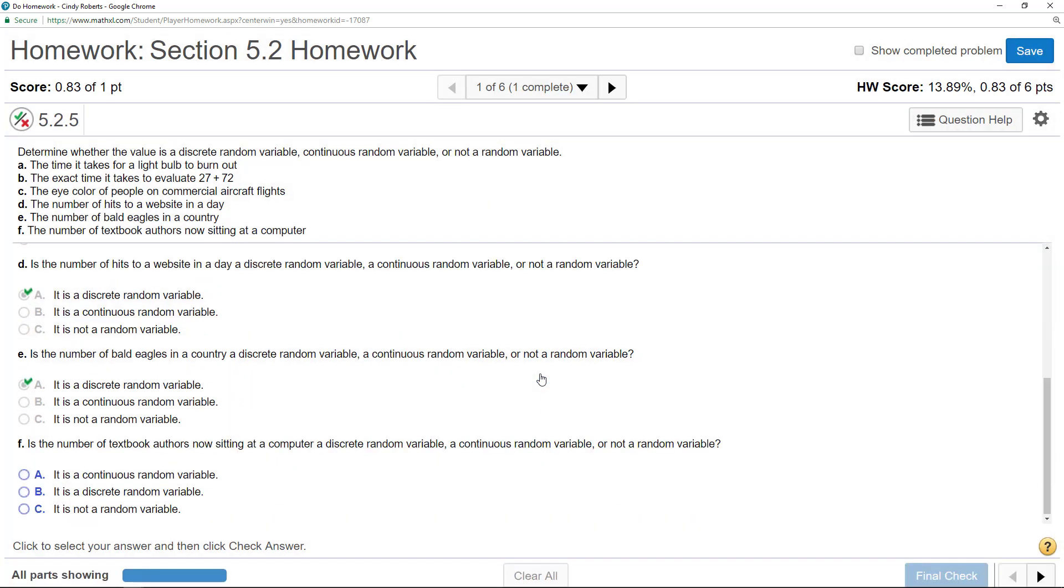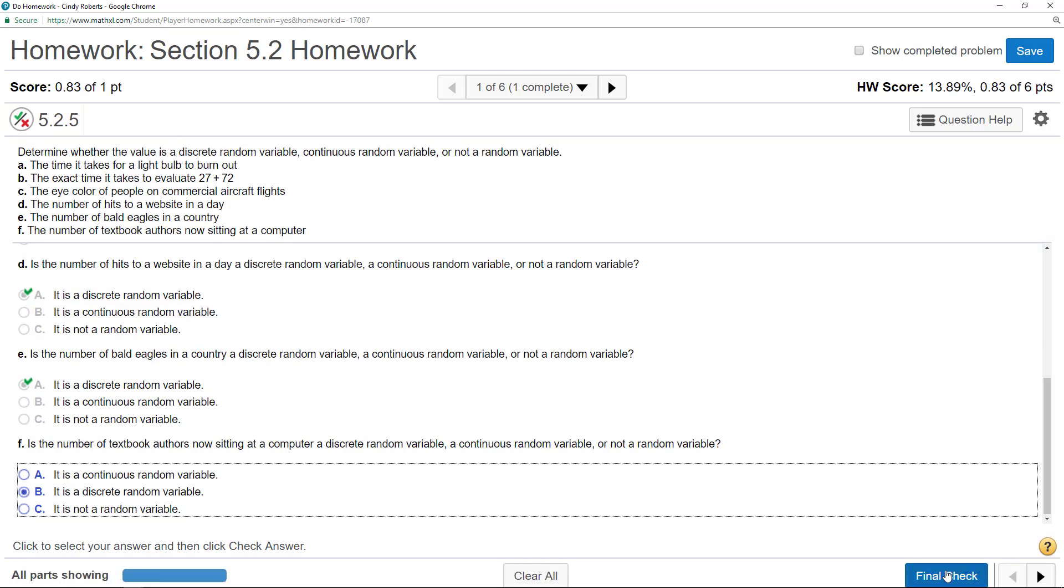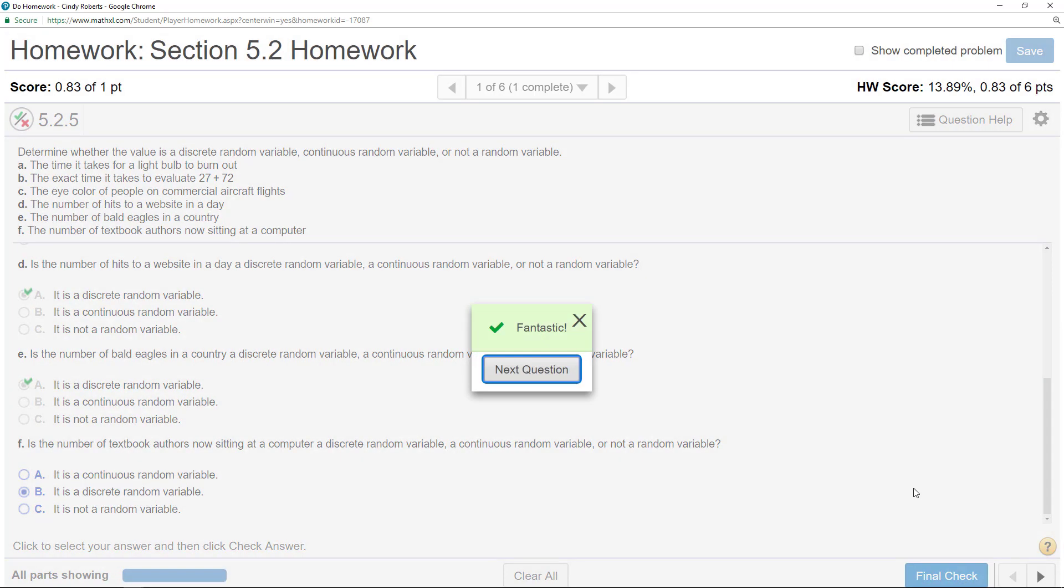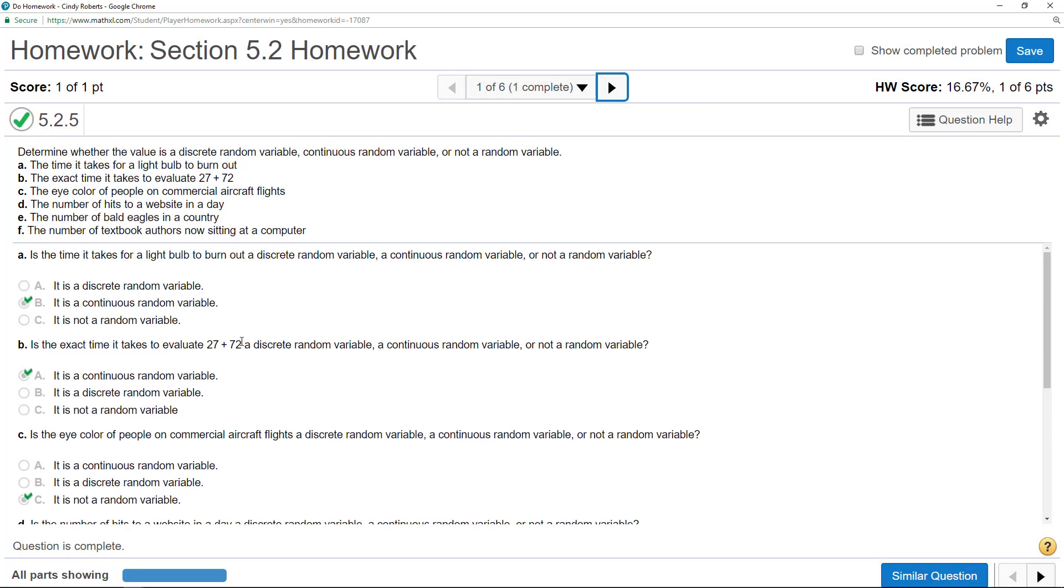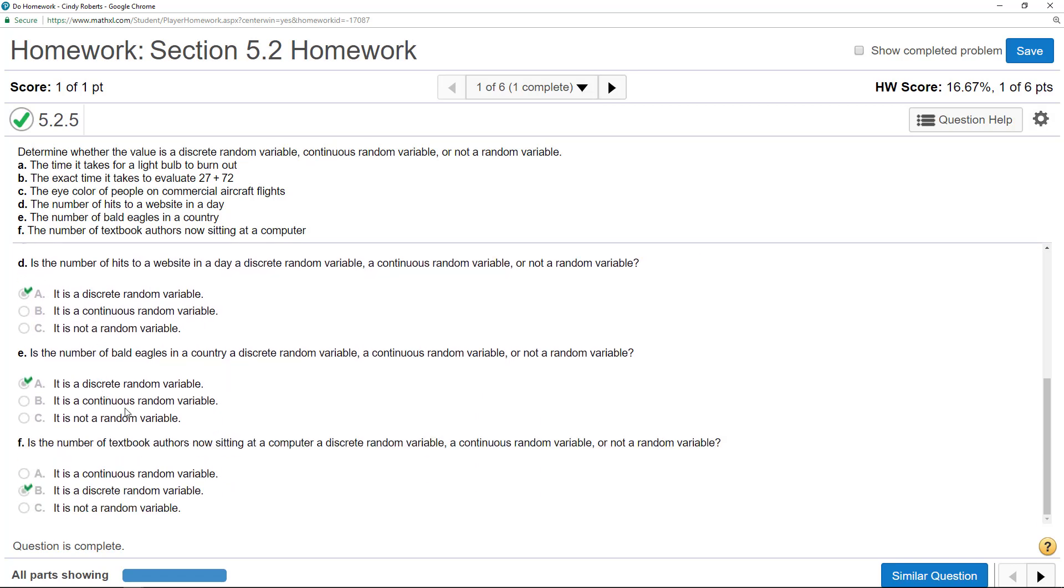And so those are kind of your key words, the number, discrete. So anything that is measurable, like time, distance, height, weight, is going to be continuous. Anything that's just a count, a number of, will be discrete. So get those differences down, and I think you'll see, once you kind of get those key words, they're not so bad.